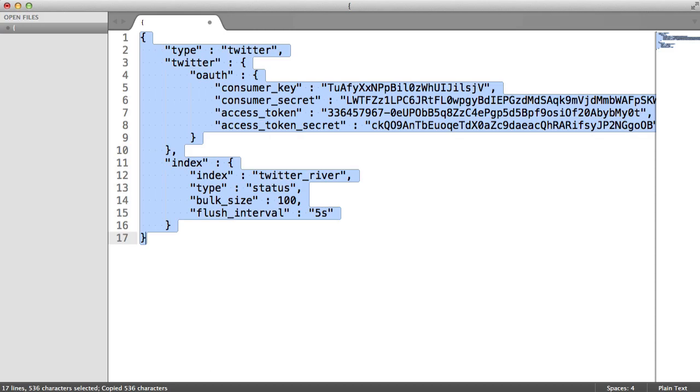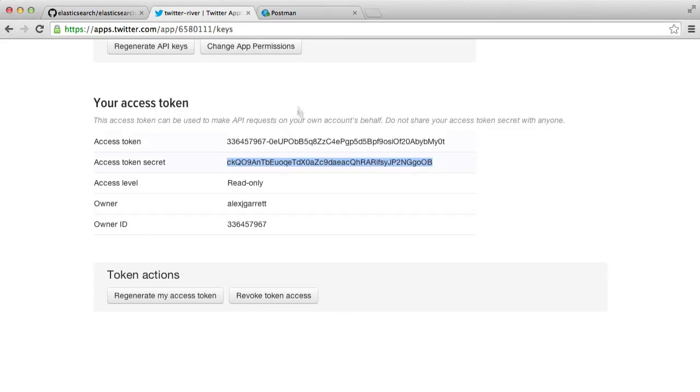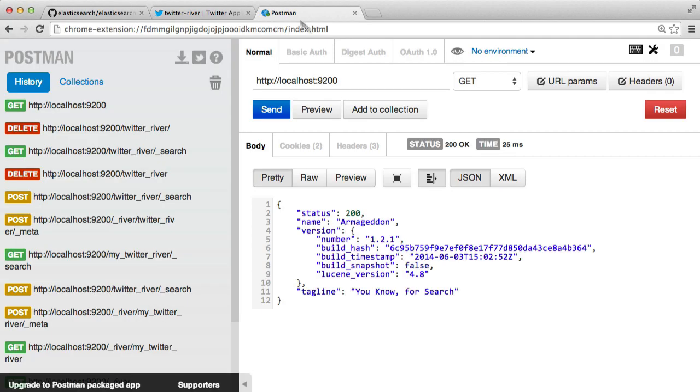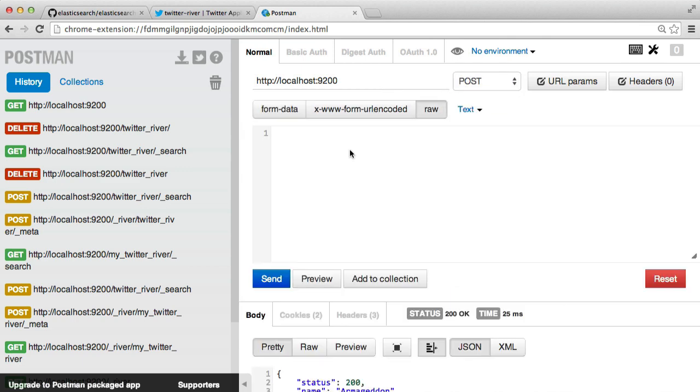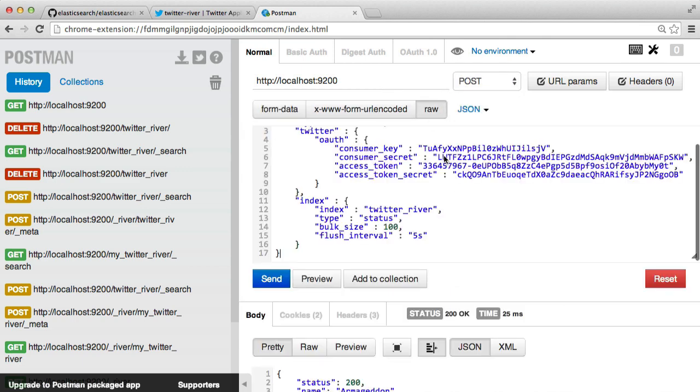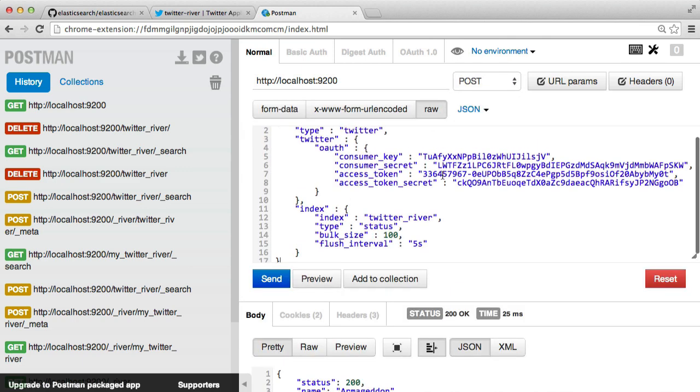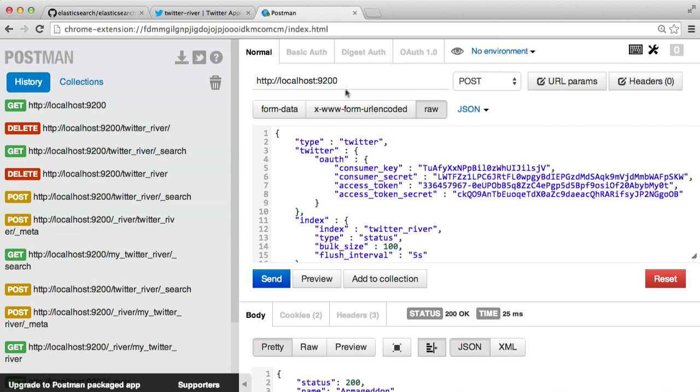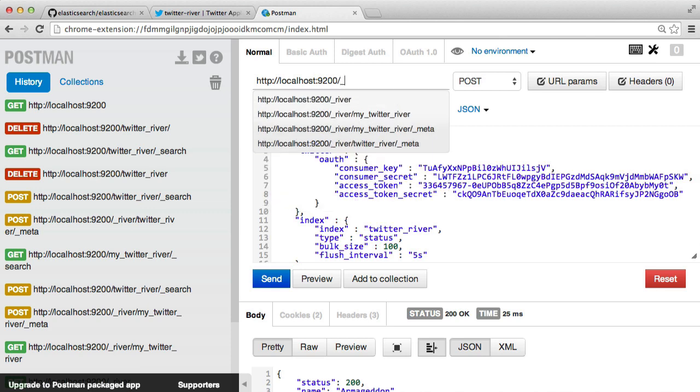So let's actually put this into where it's supposed to be. So I'm using Postman as my REST client. So I'm going to do a post and under the data, this is obviously JSON, I'm going to add this in.